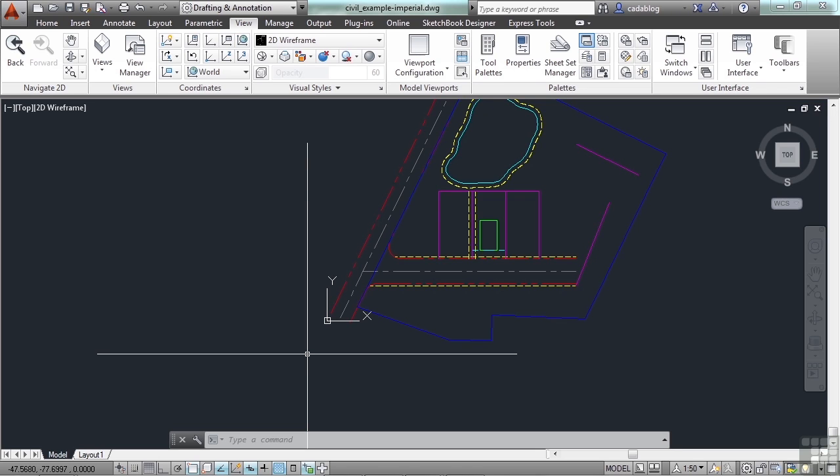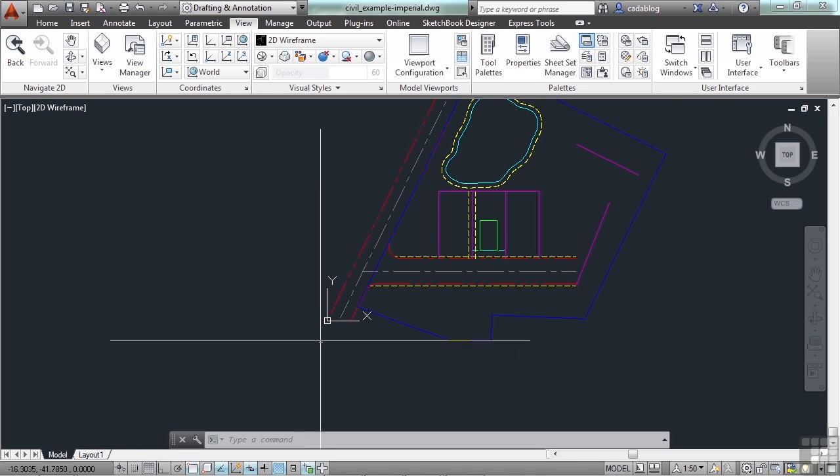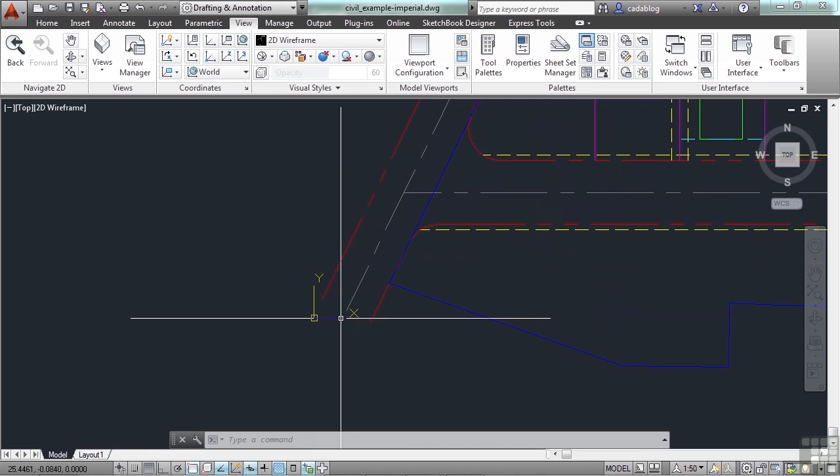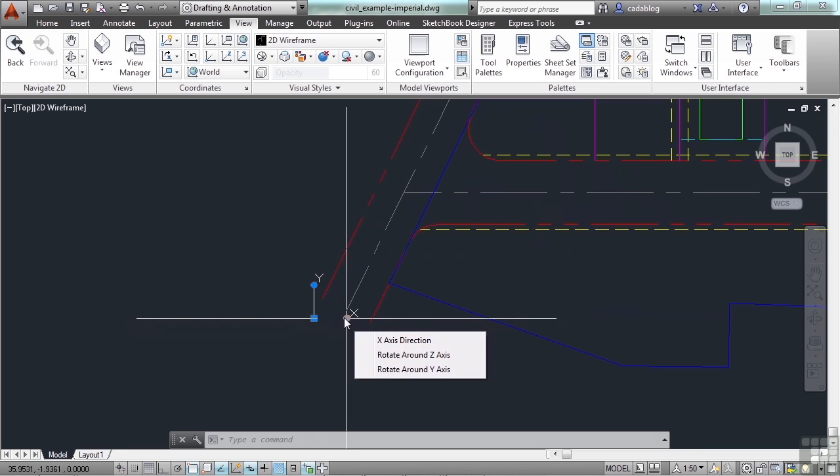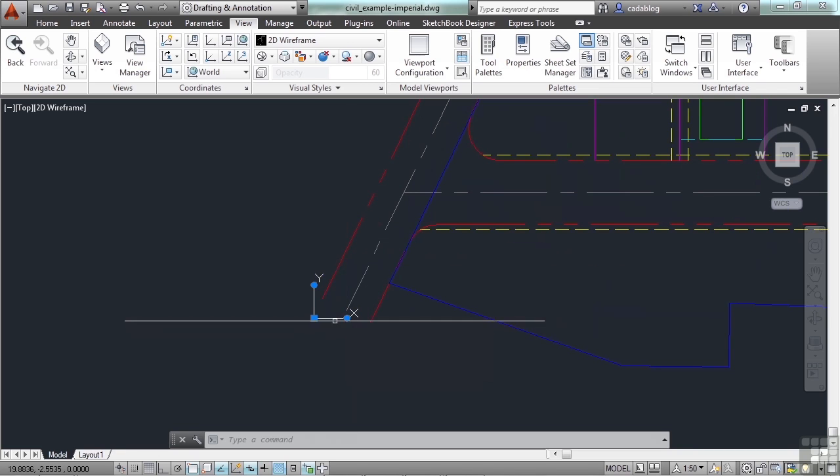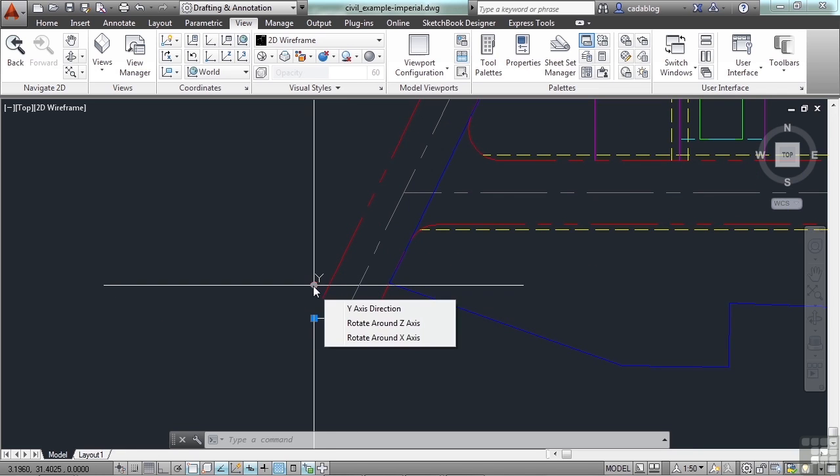Now you can create your new UCS from scratch by picking several different points, rotating about an axis, matching an object, or using a previously used UCS. Or you can use the UCS icon itself. Here it is, we can find it and pick it. We've talked about grip edits on different things before. This has different grips for different things.